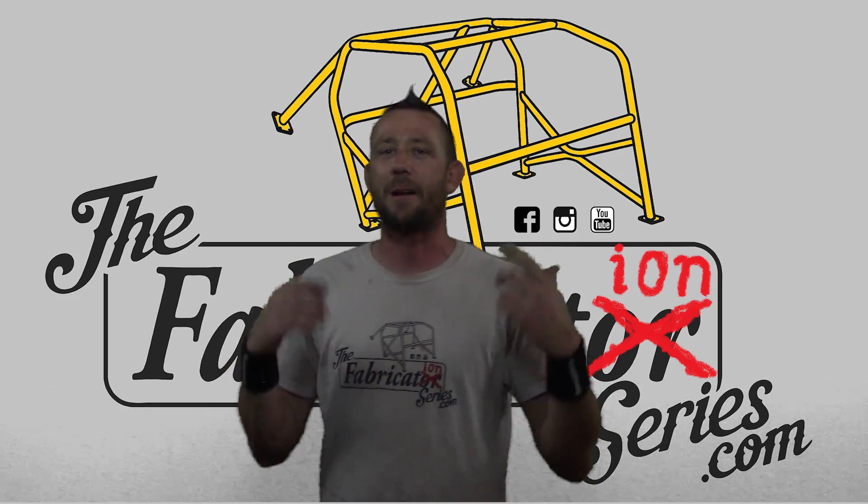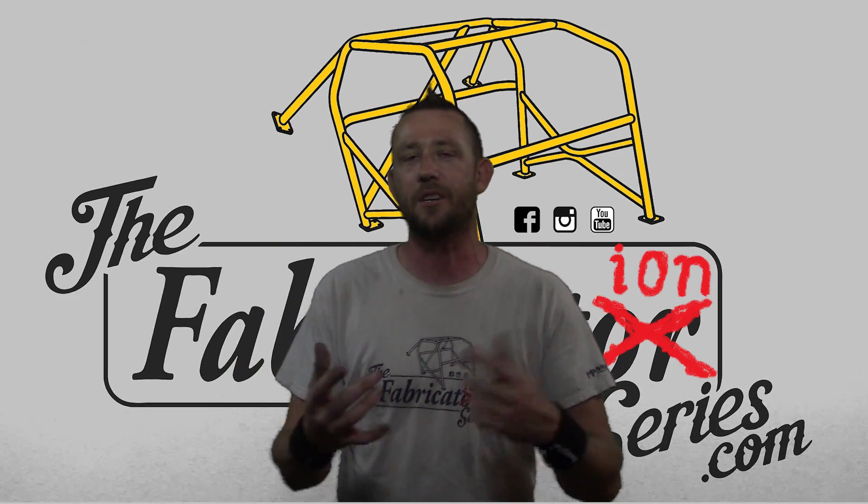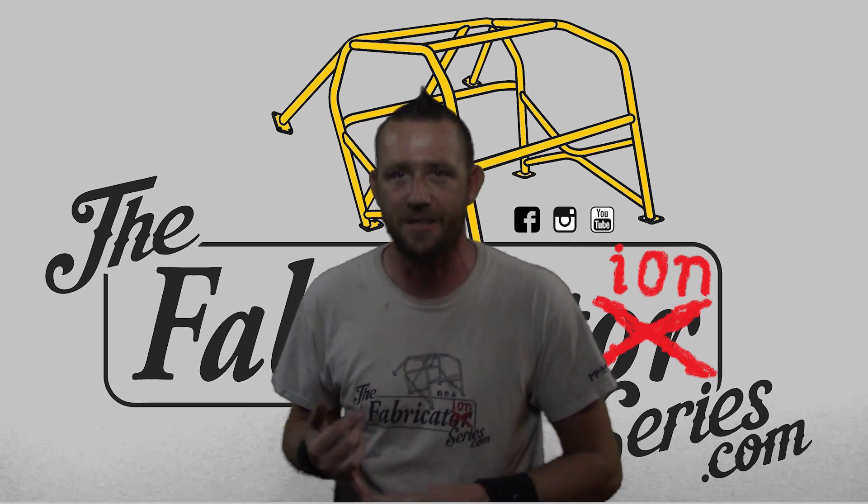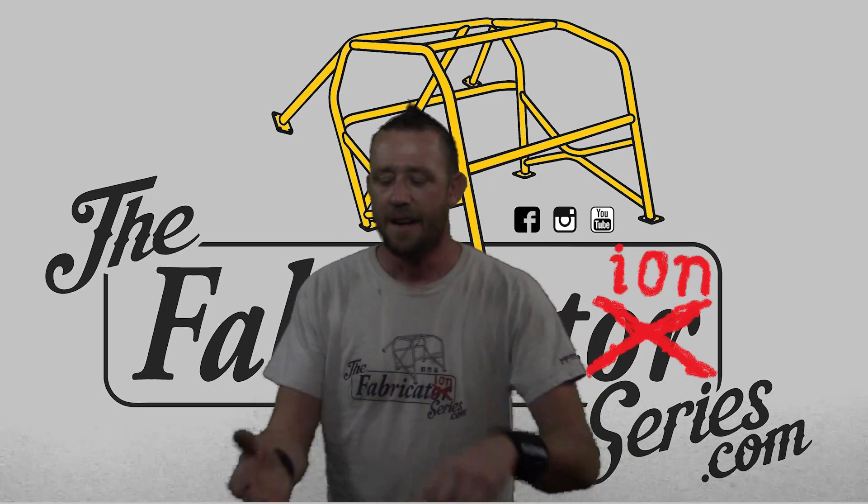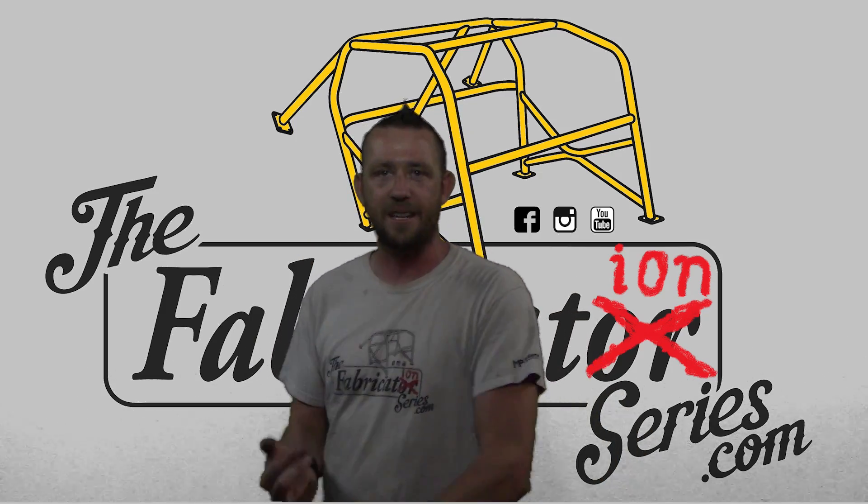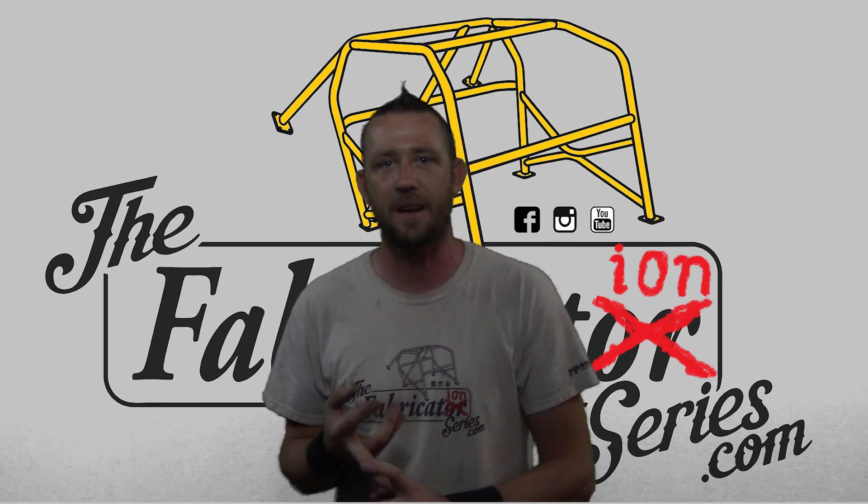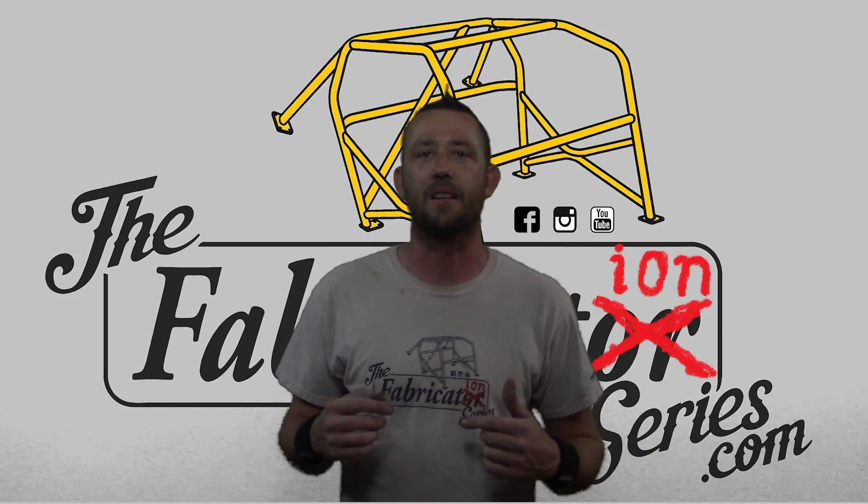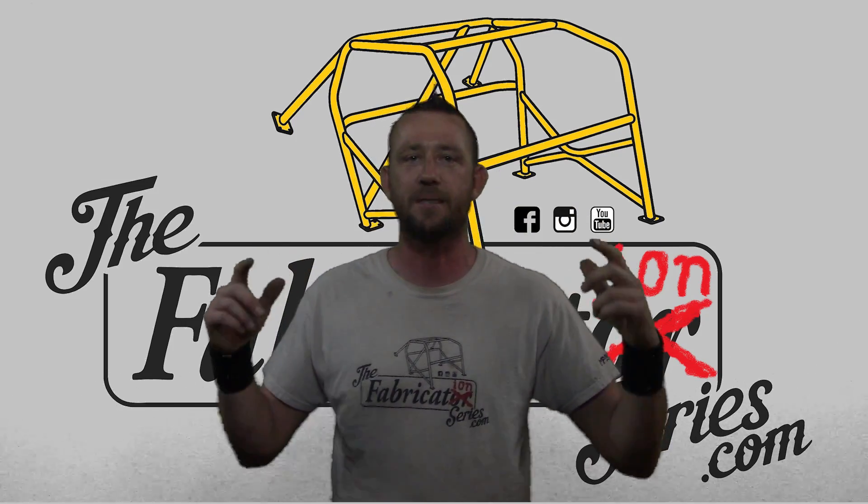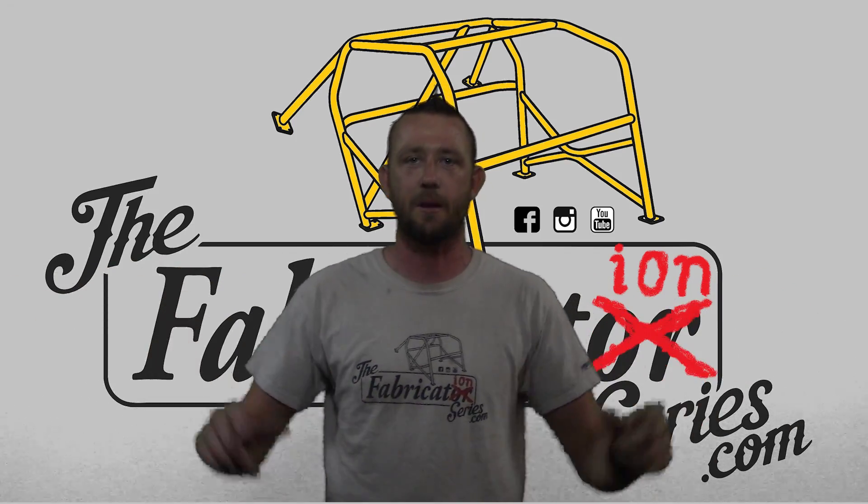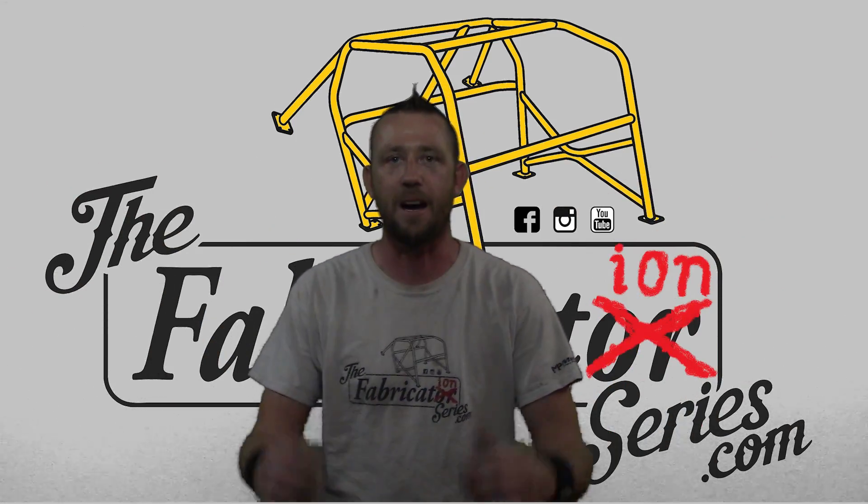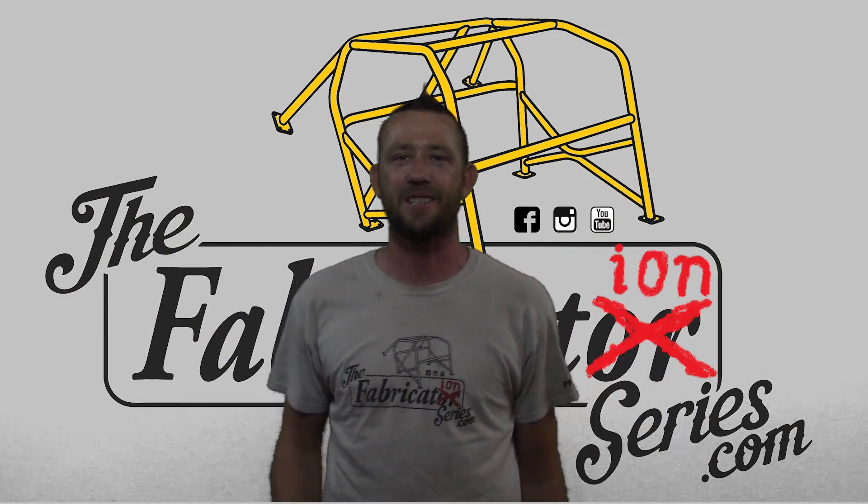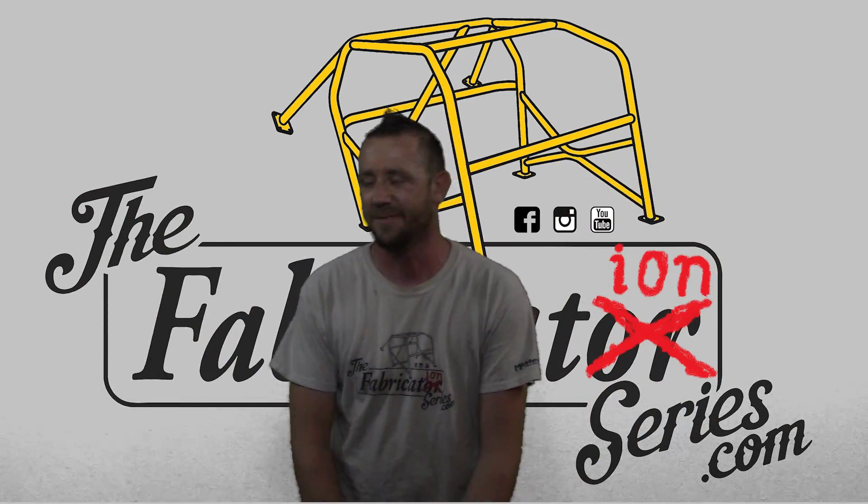That just about wraps it up, and I want to thank you guys for watching, as always. Make sure you subscribe to the Fabrication Series YouTube channel by clicking that subscribe button. Make sure that you head over to Instagram at the.fabricator, facebook.com slash thefabricatorseries, and if you're interested in any one of the classes, go to thefabricatorseries.com website. All of this information is in the description or these clickable video cards that you see popping up here. I want to thank you guys for watching, as always. See you guys on the next episode.